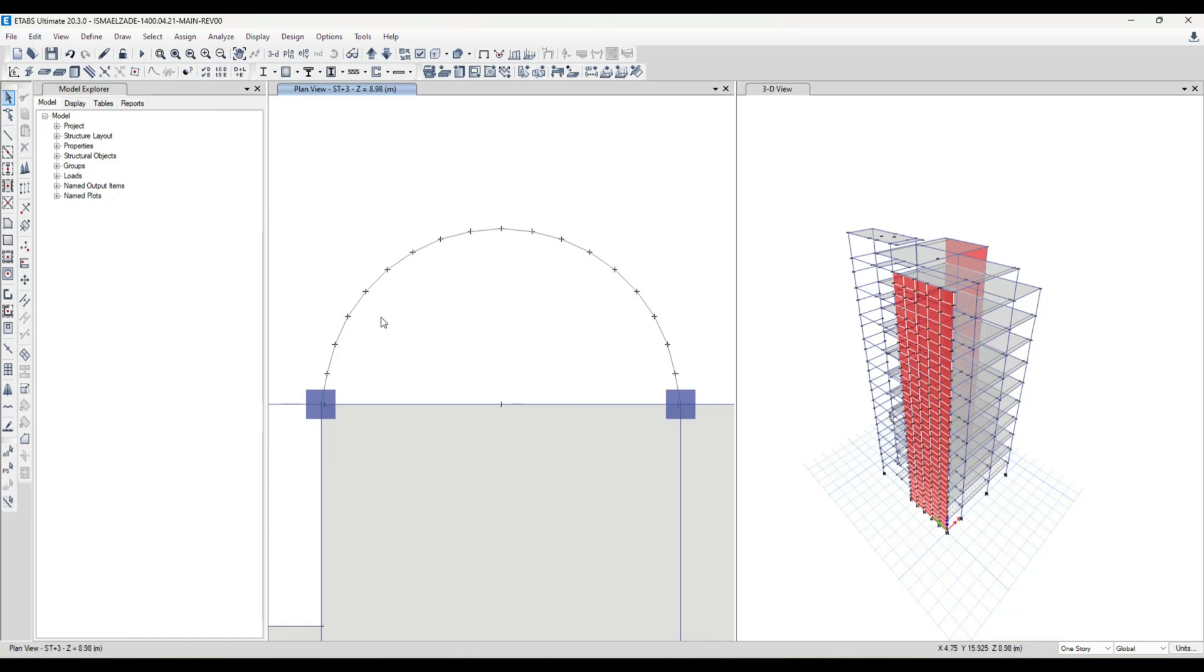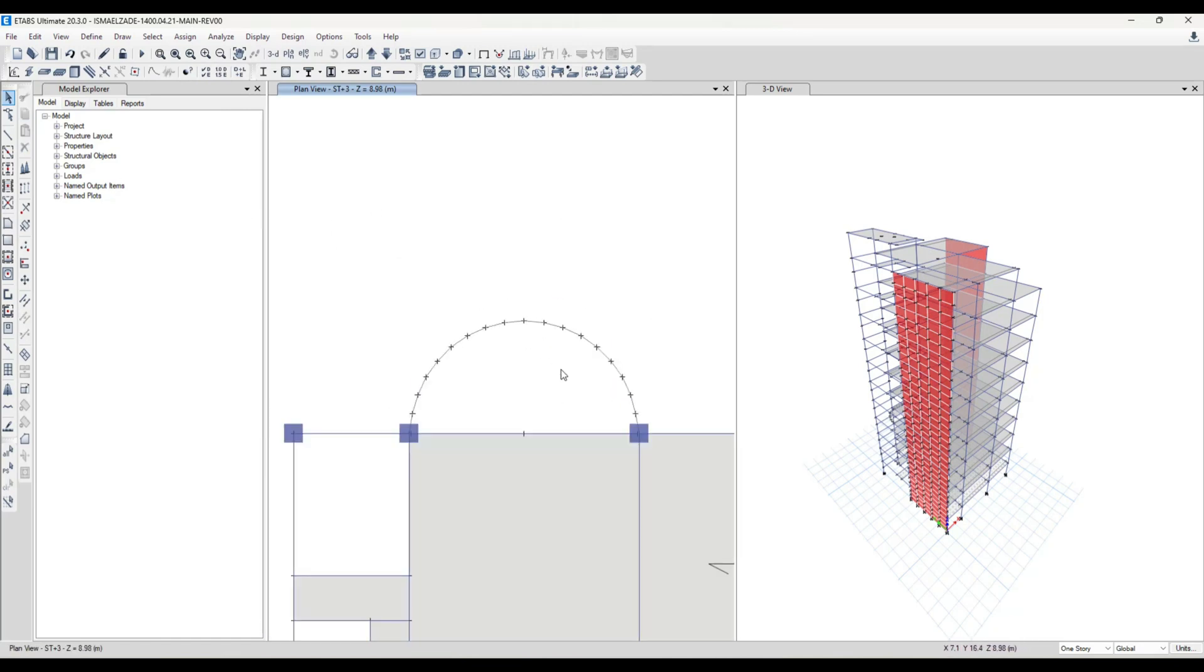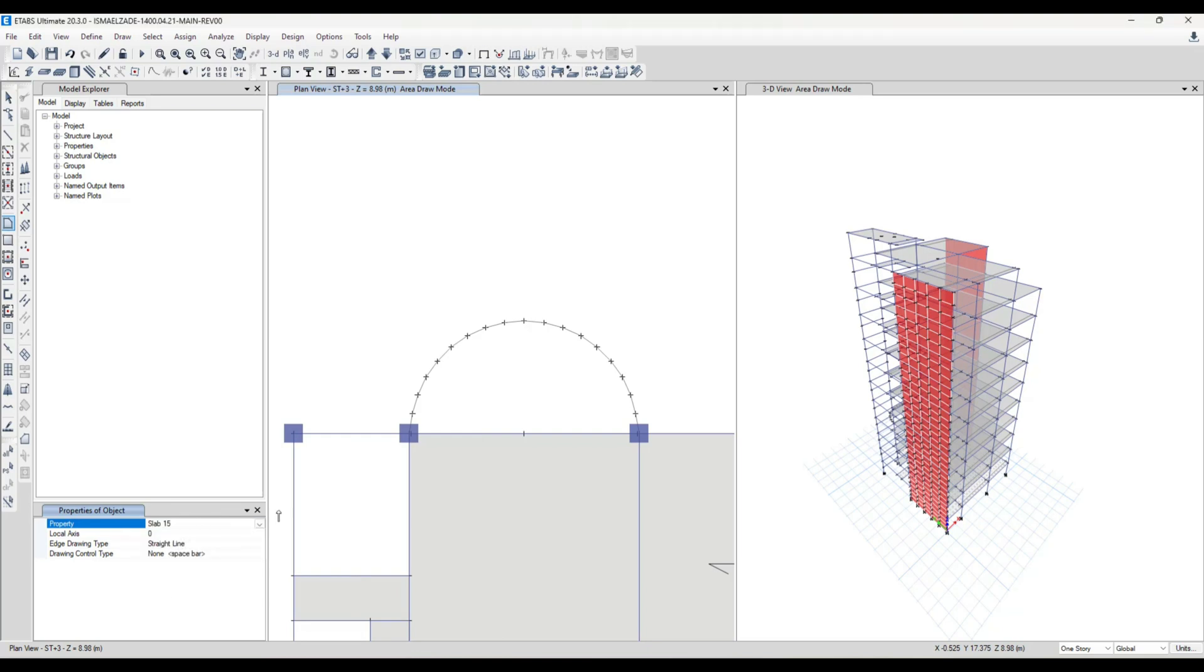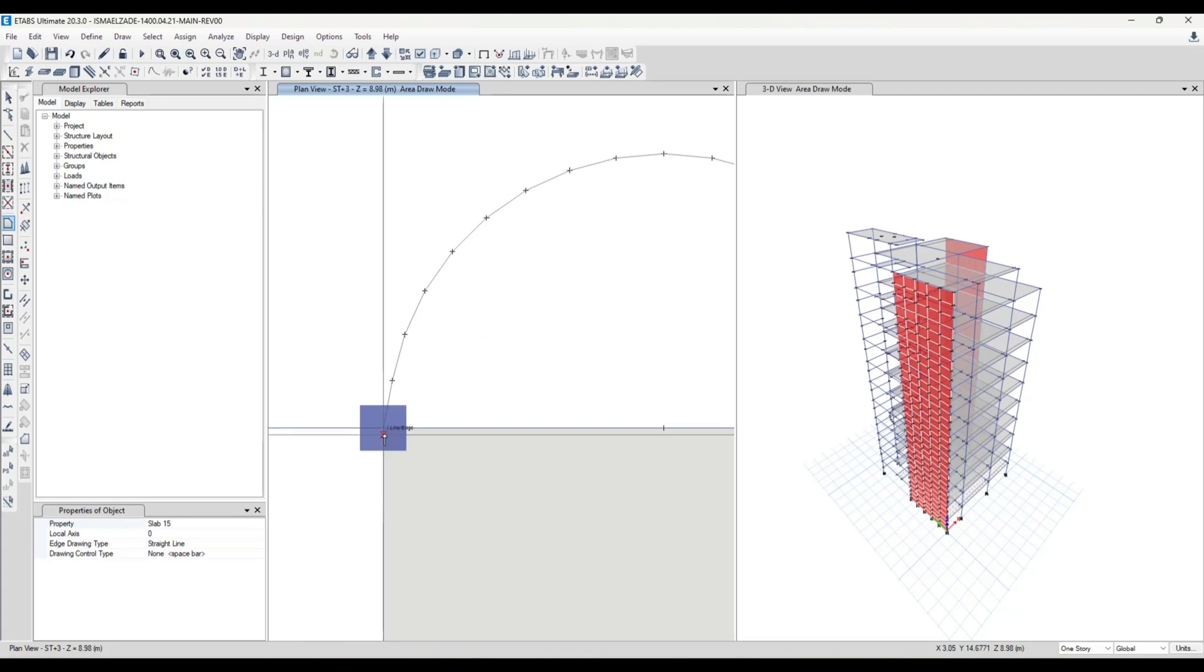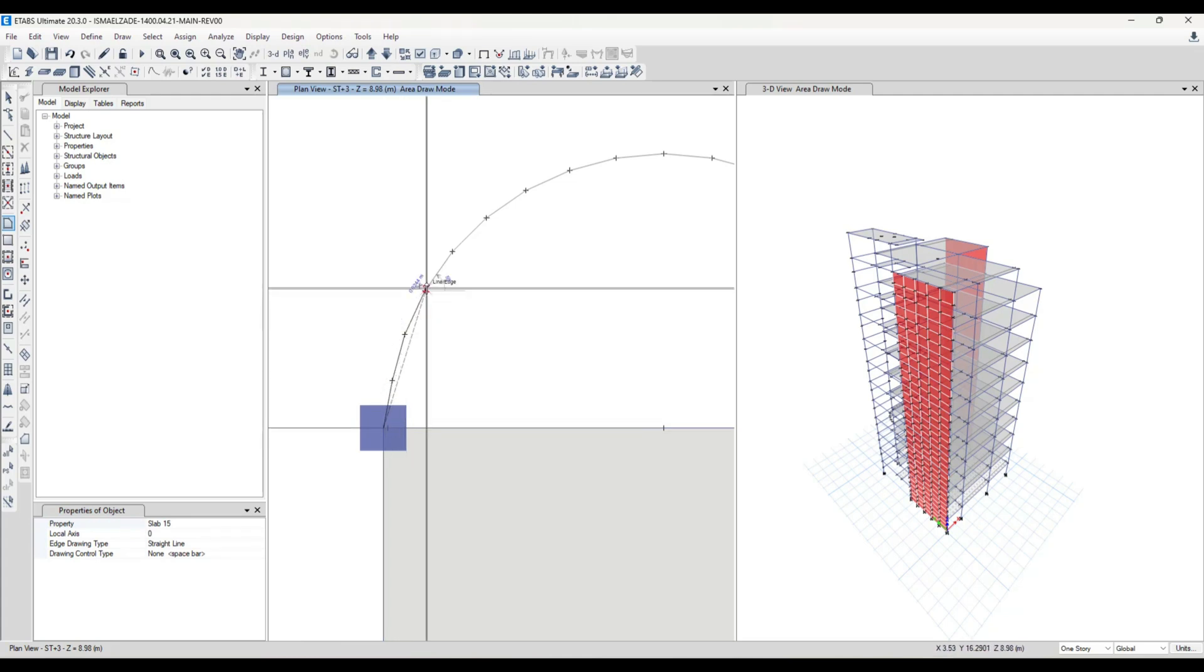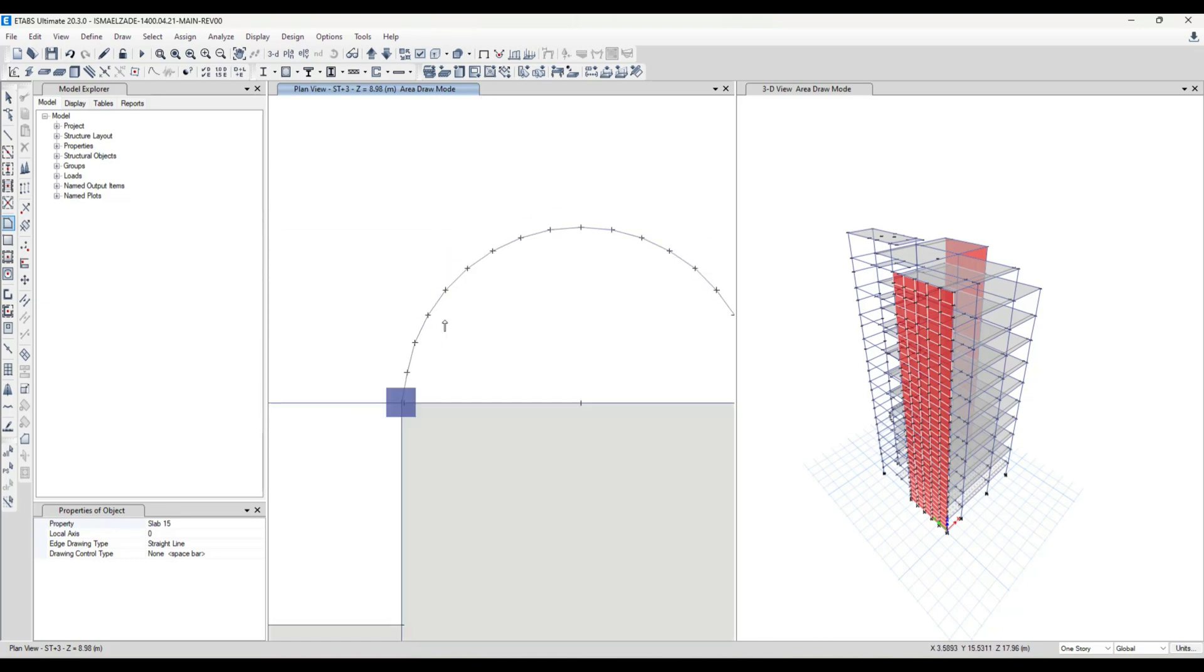This is our cantilever and I assign a slab for that. With this I choose, for example, slab 15, it means it is 15 centimeters, the depth or thickness of our slab.